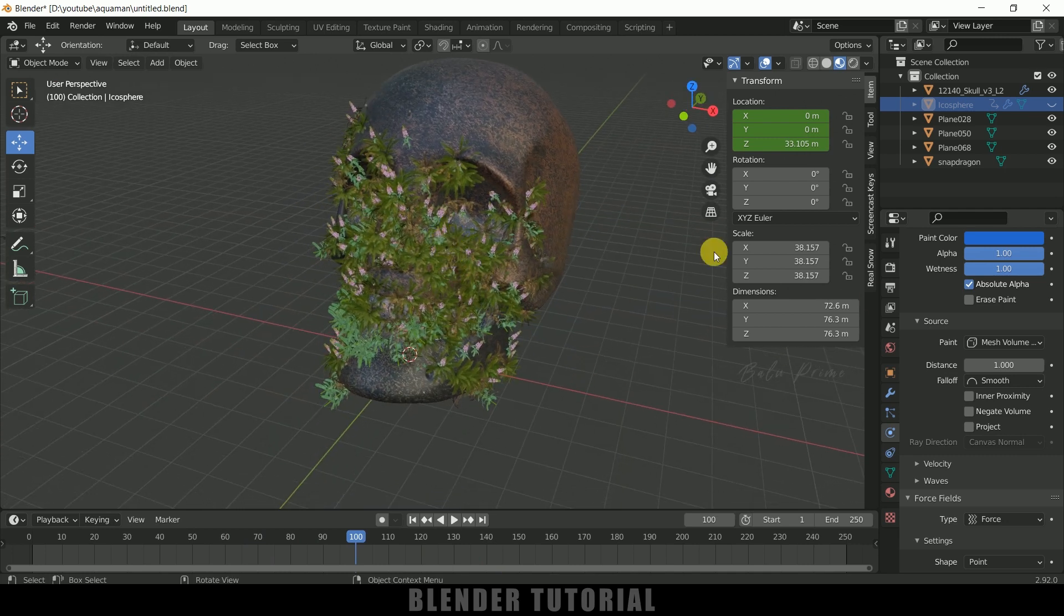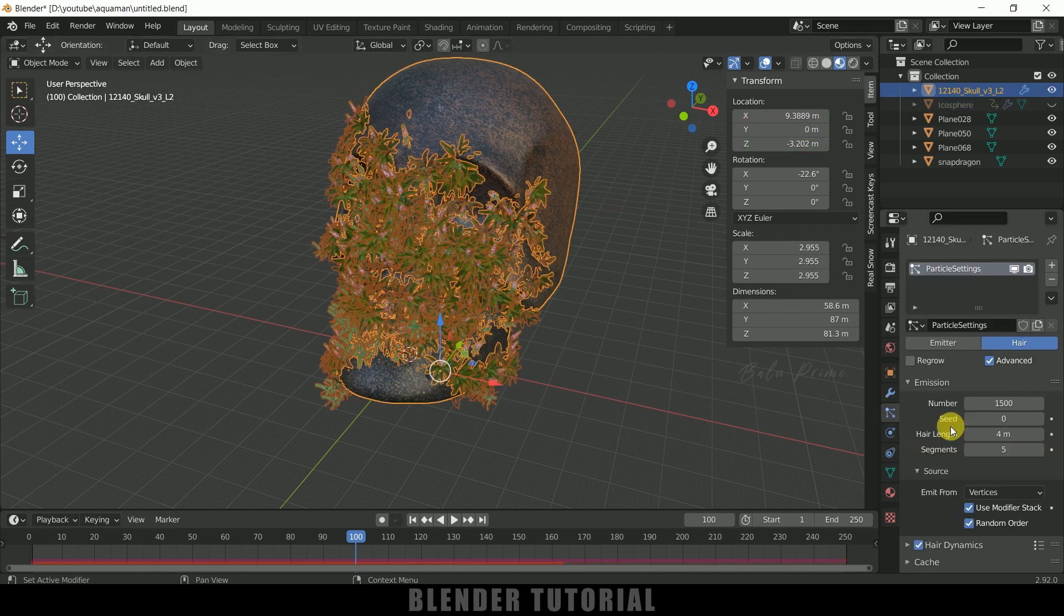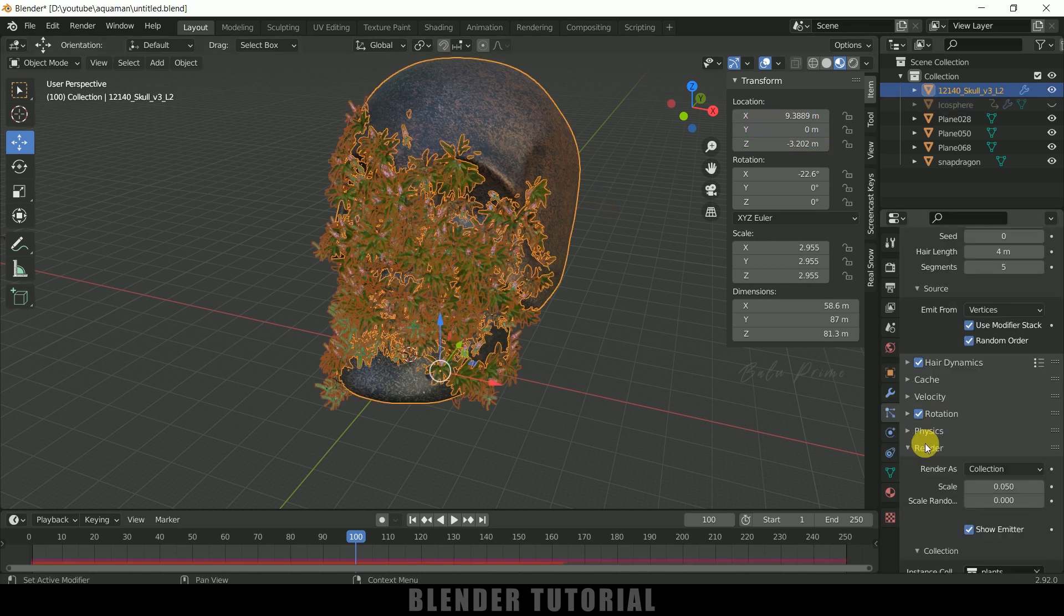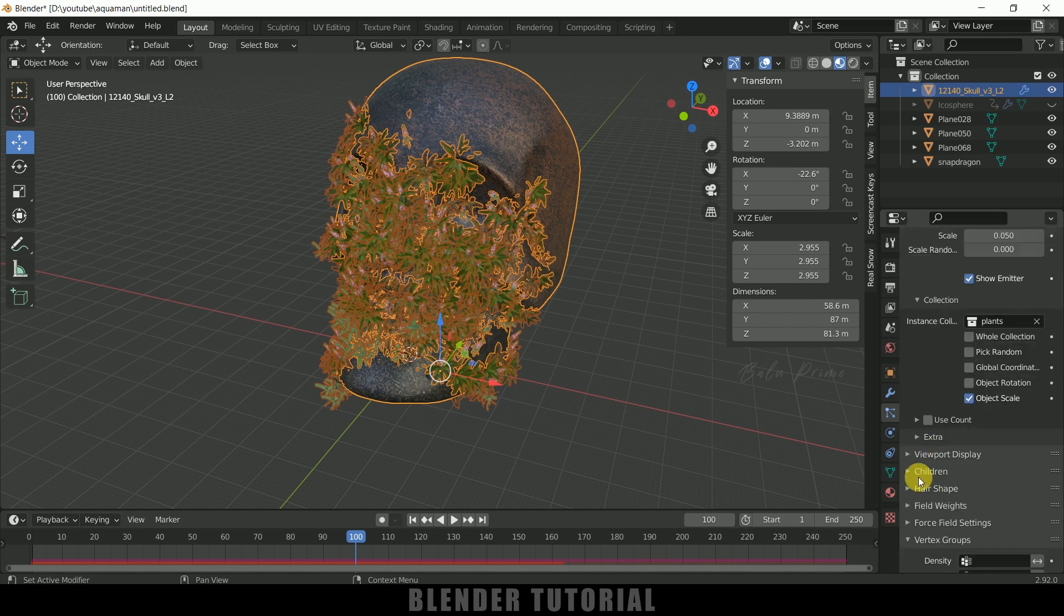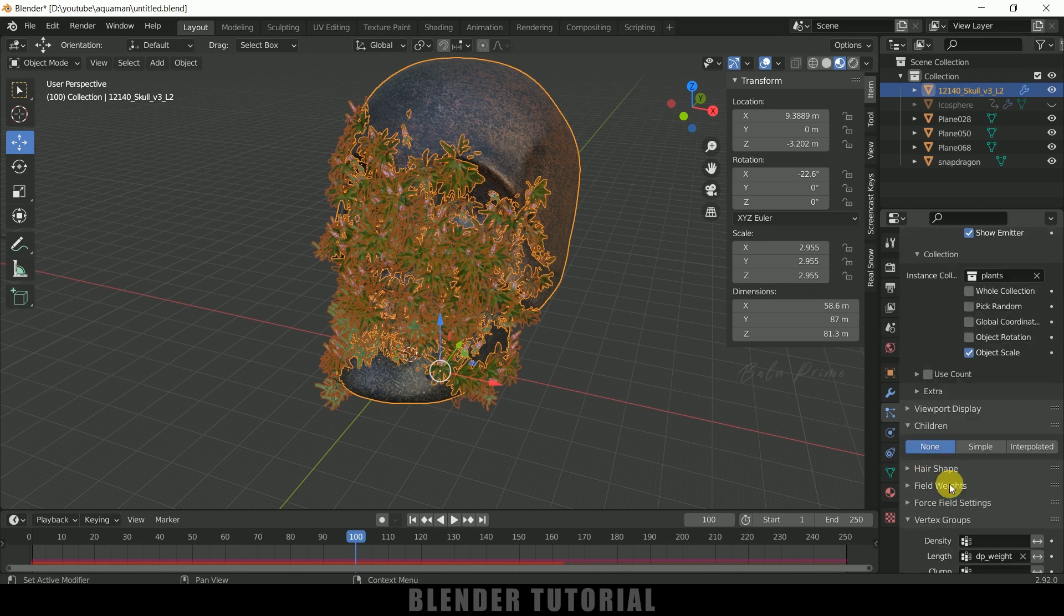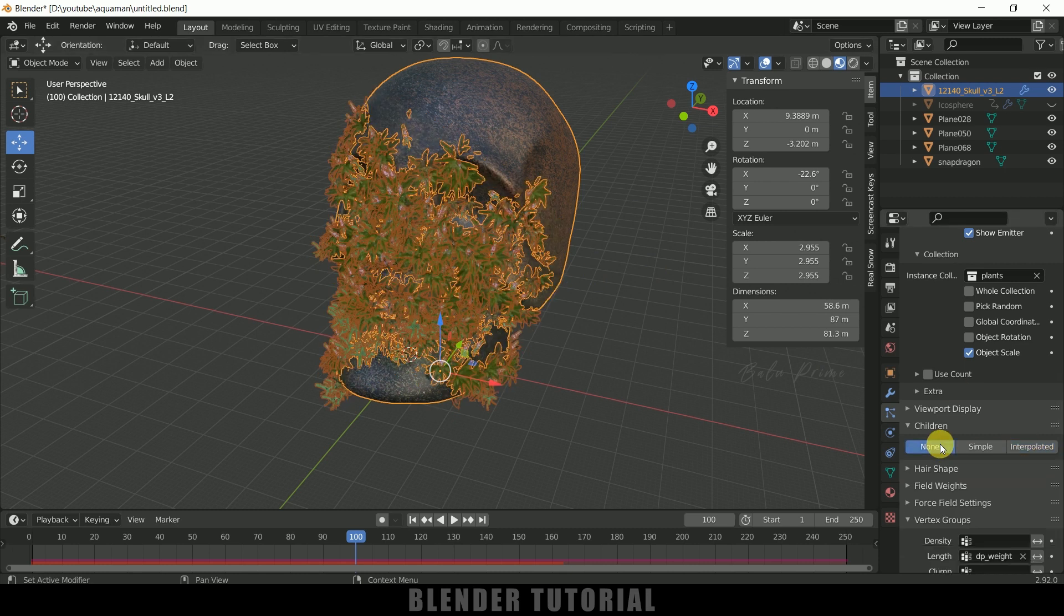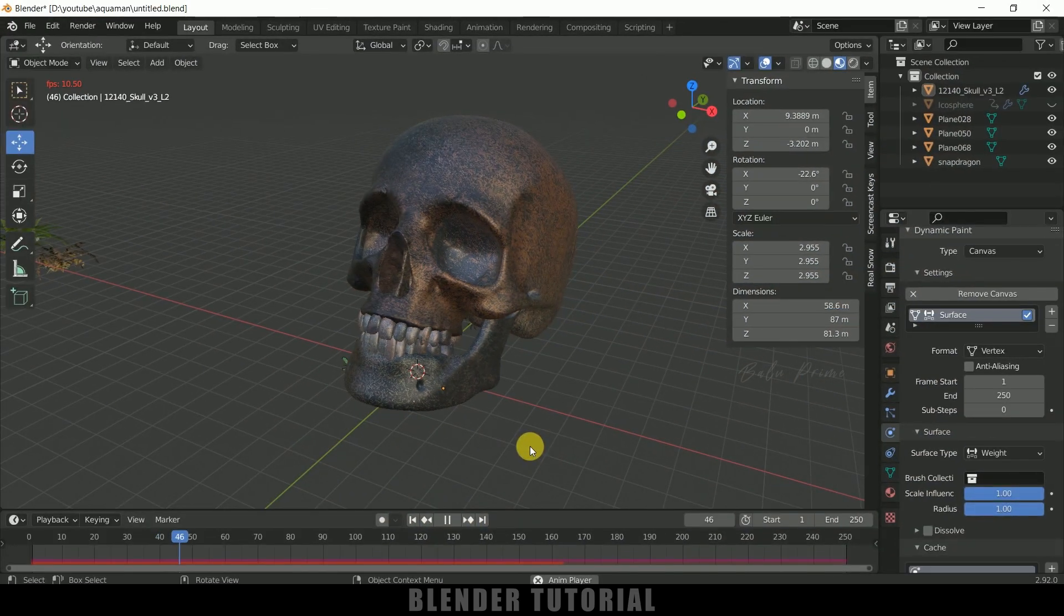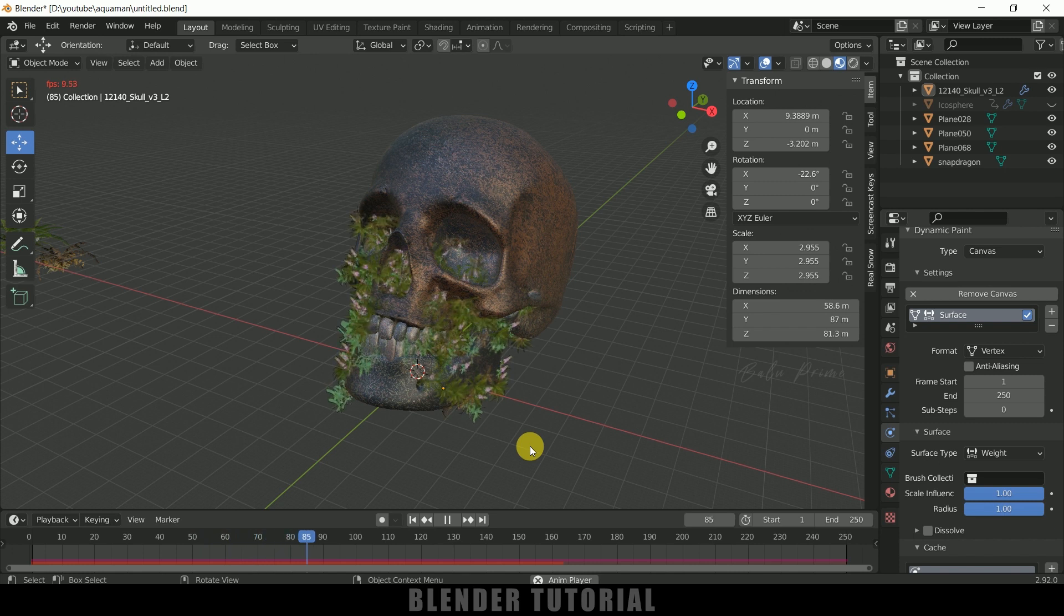So if you want to increase the number of count come to this particles select this skull and come to this particle just increase the number here or else you can scroll down and come to this children and enable this interpolated. So you'll get some maximum number so I leave it to none only. So in this way we can create this kind of plants growing on any object using dynamic paint in Blender easily.